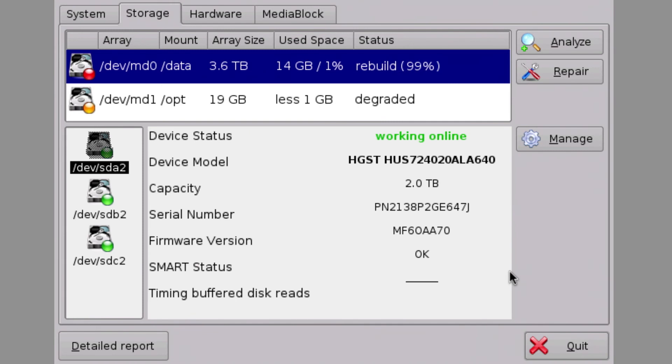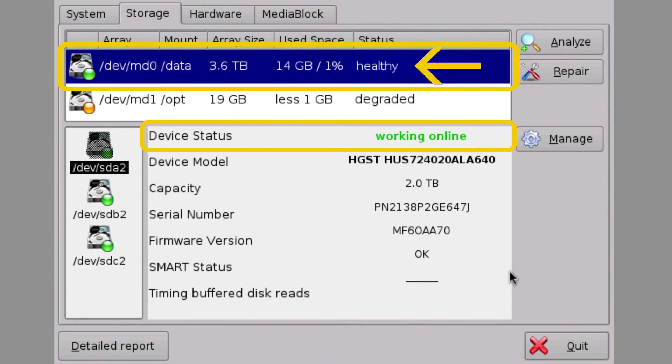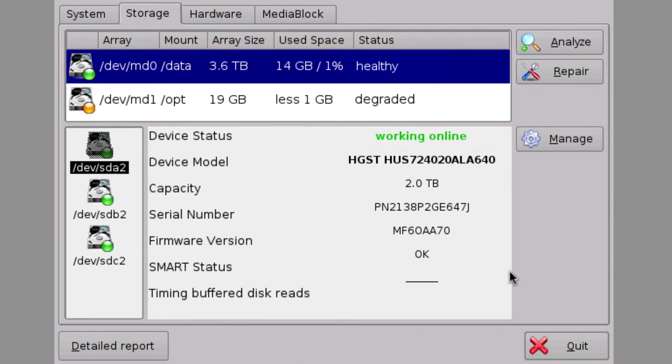Once the RAID rebuild is complete, the RAID status should return to a healthy state and the device status should display Working Online. This concludes the hard drive replacement process for the DCP2000 and ShowVault servers.